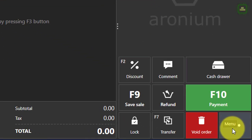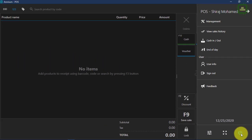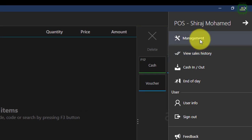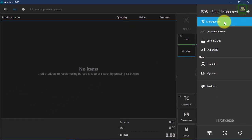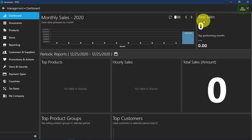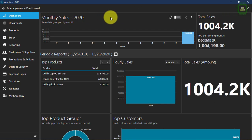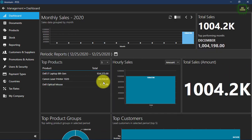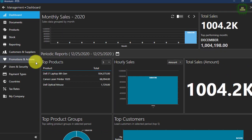Here we have a main menu. You can click on this main menu and here we have management — you can click on management. And once you click management, you can see the dashboard here with your sales and other product information.